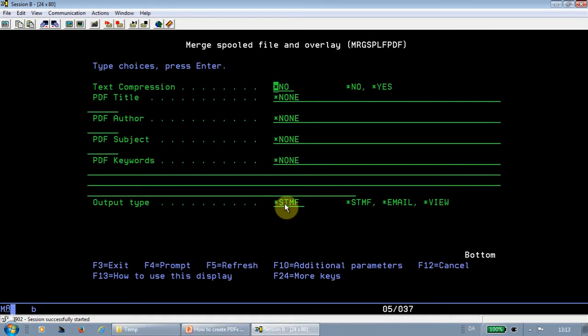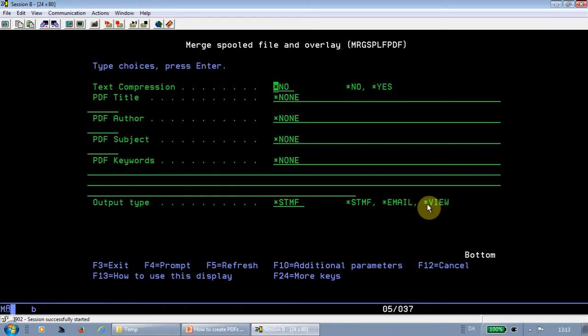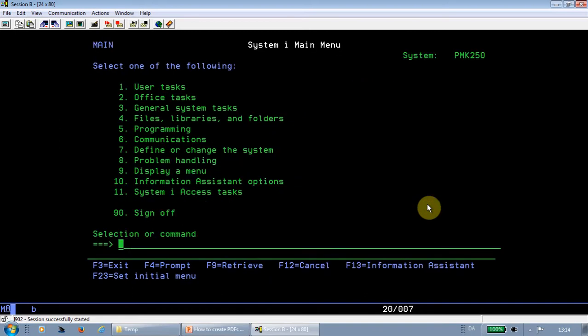And then you can also here in merge spoofile PDF define here on the second page what kind of output you want. If you simply want a single stream file in the IFS, or you want an email with an attached PDF file. Or if you're running this command in an interactive job, you can with the asterisk view get immediately the PDF results shown on your screen. But if you want to use merge spoofile PDF, then you do some programming. So that's why normally it's not used by customers. The majority are using the PDF file naming definition, which I'll show you now.